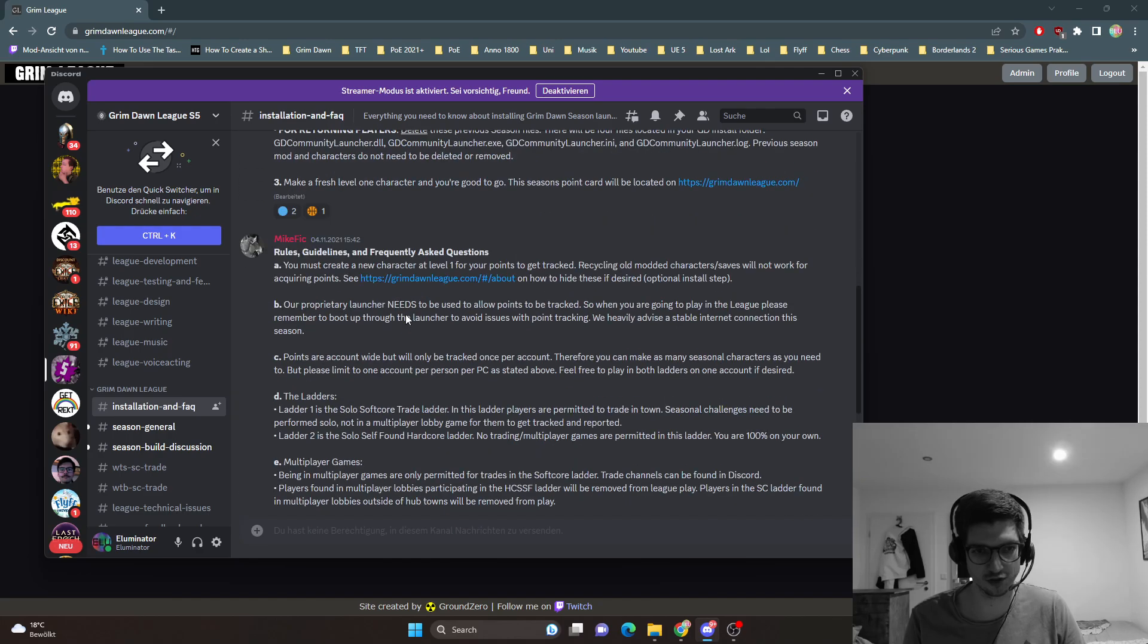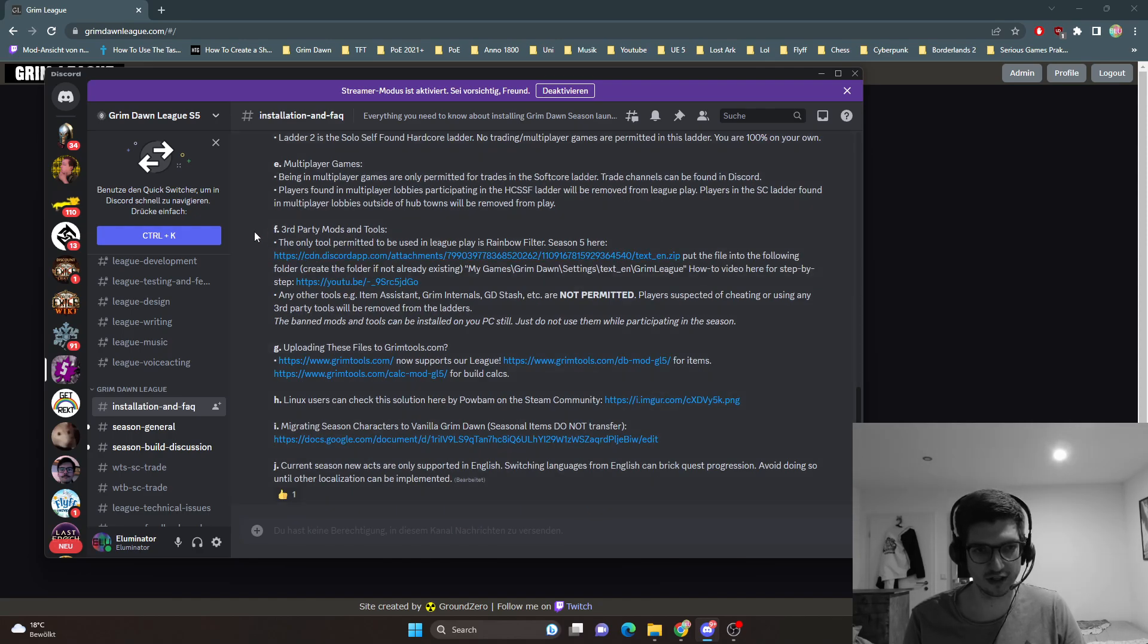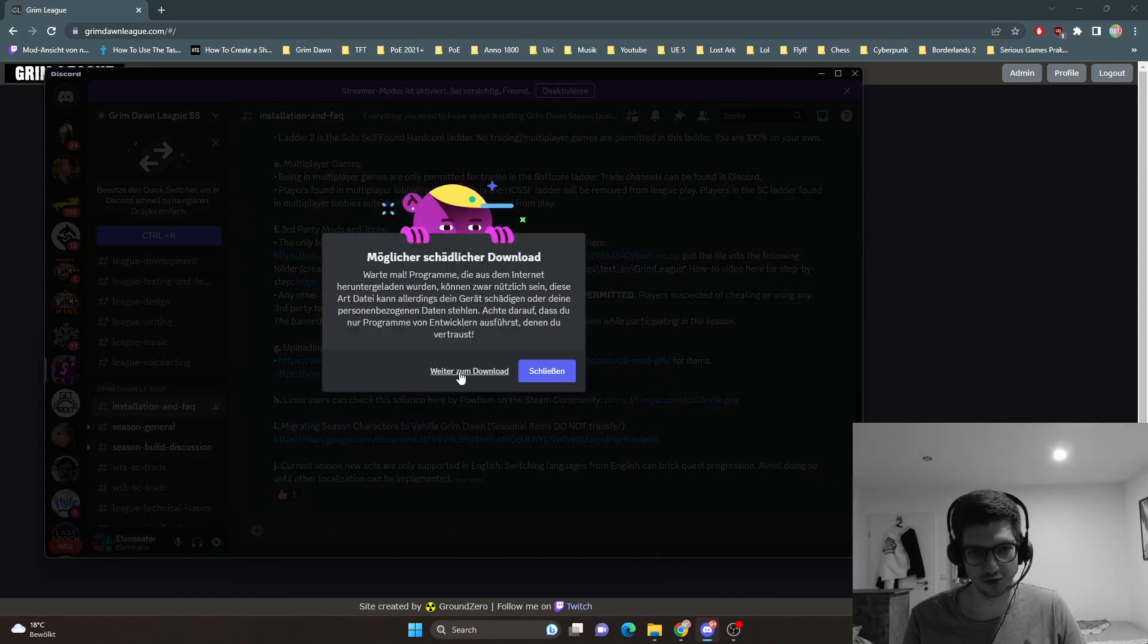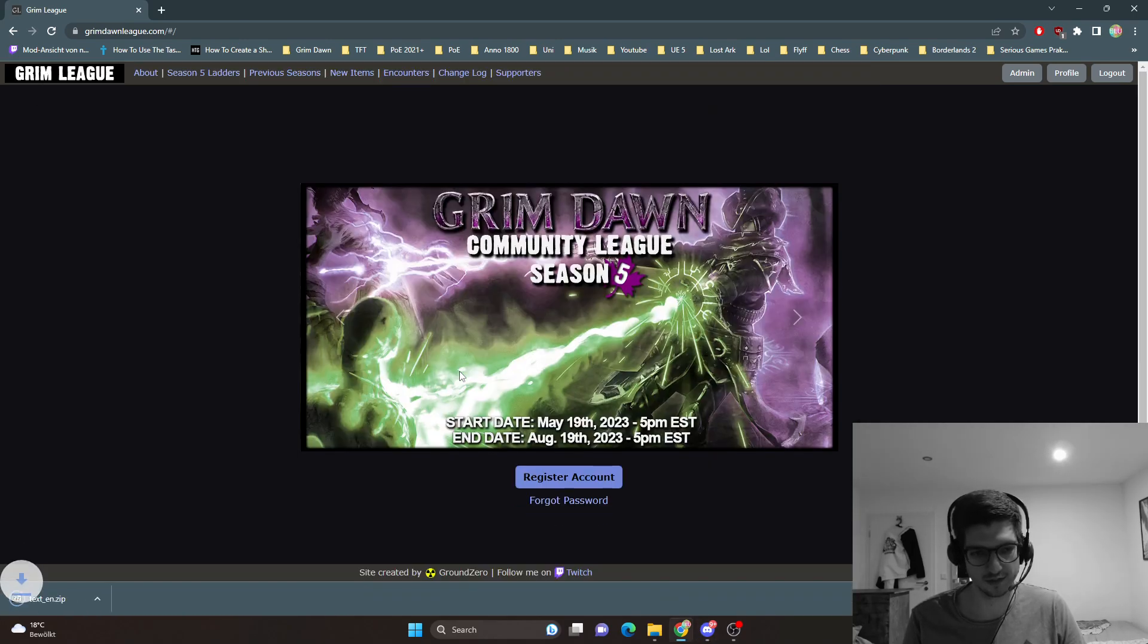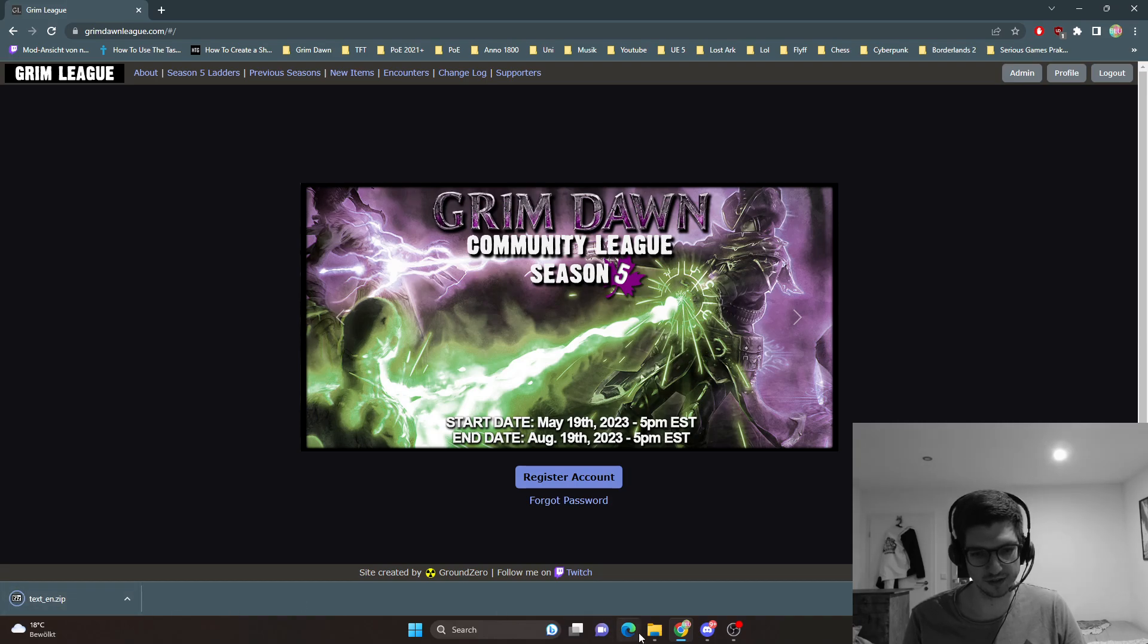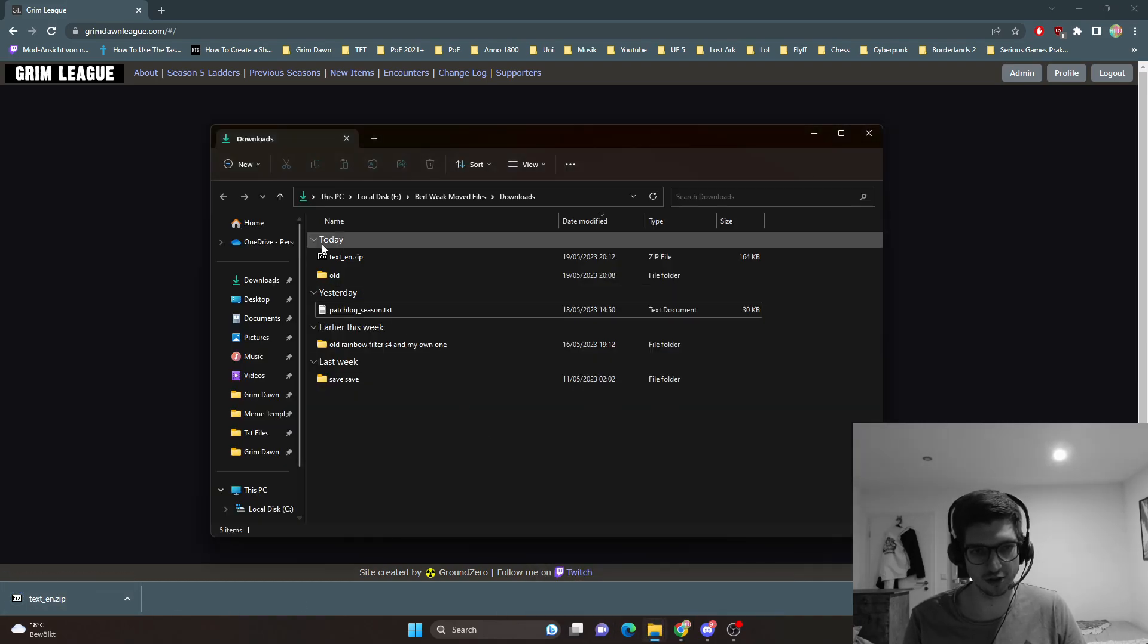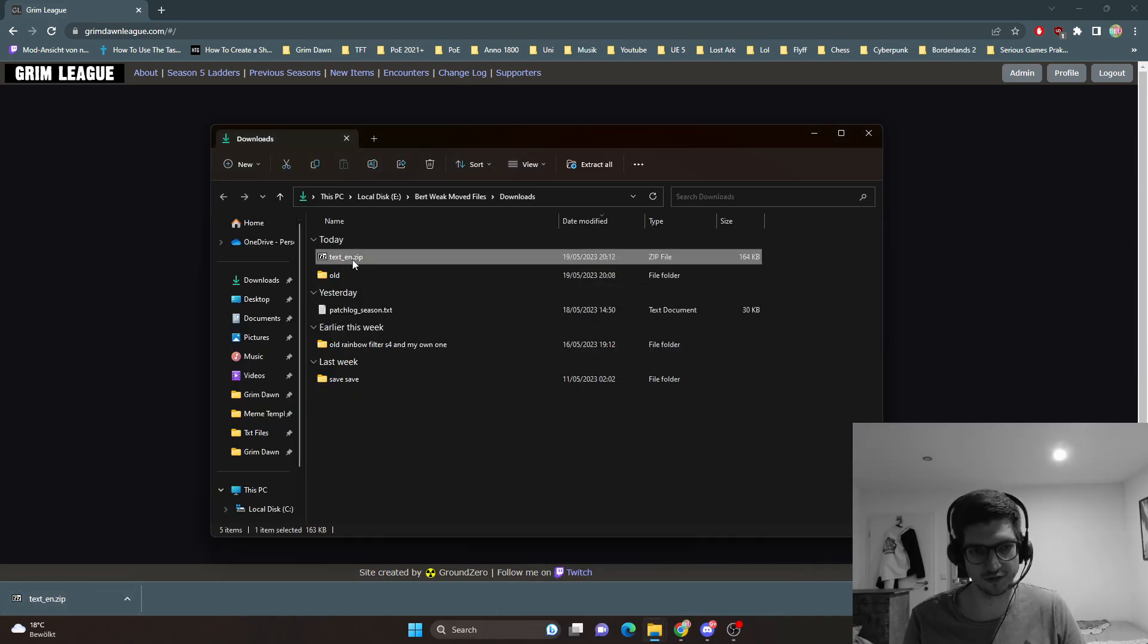Just scroll down a little bit and under third party mods and tools there is a rainbow filter for the season. You want to download this onto your PC and then in downloads you have this file here, texten.zip.